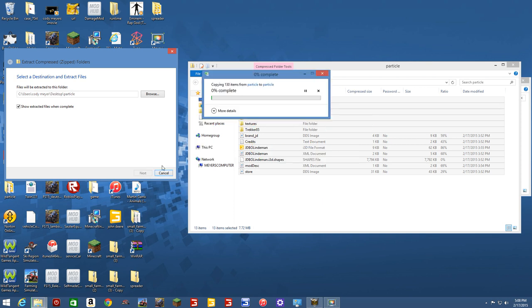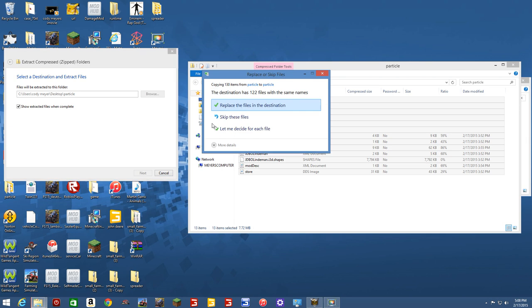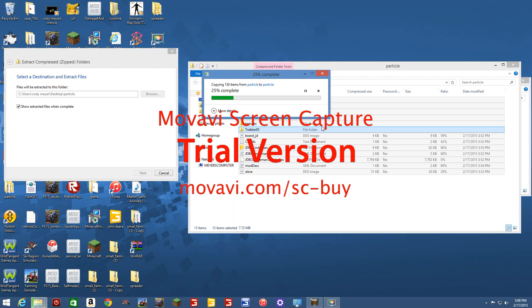Particle to particle. Oh, 122 files? Oh, 130? Whoa!